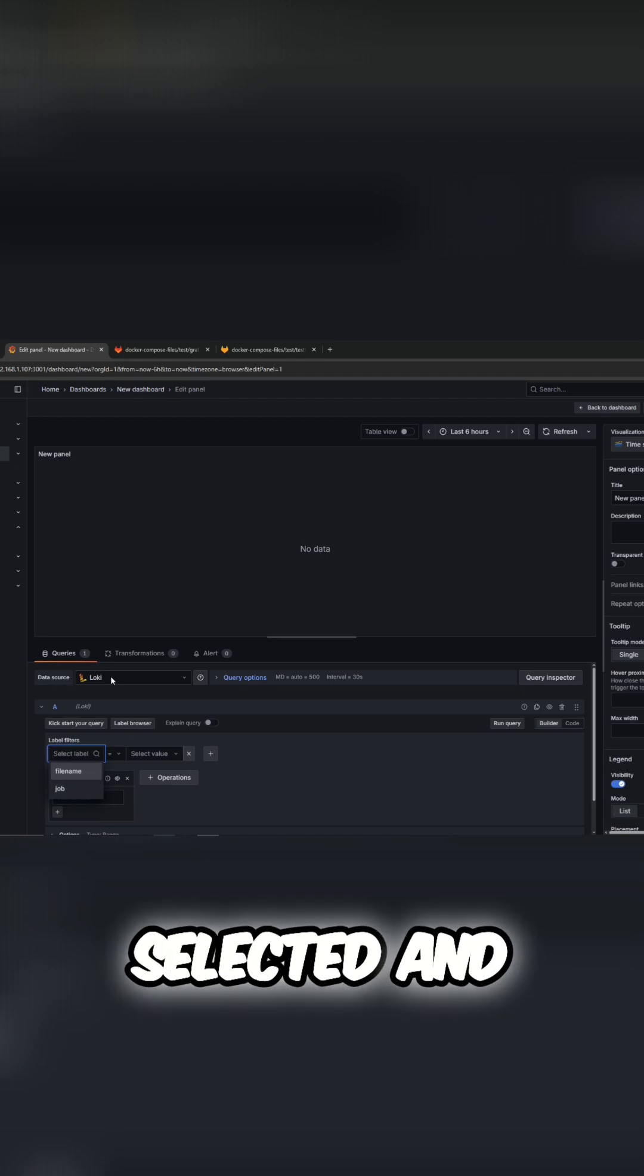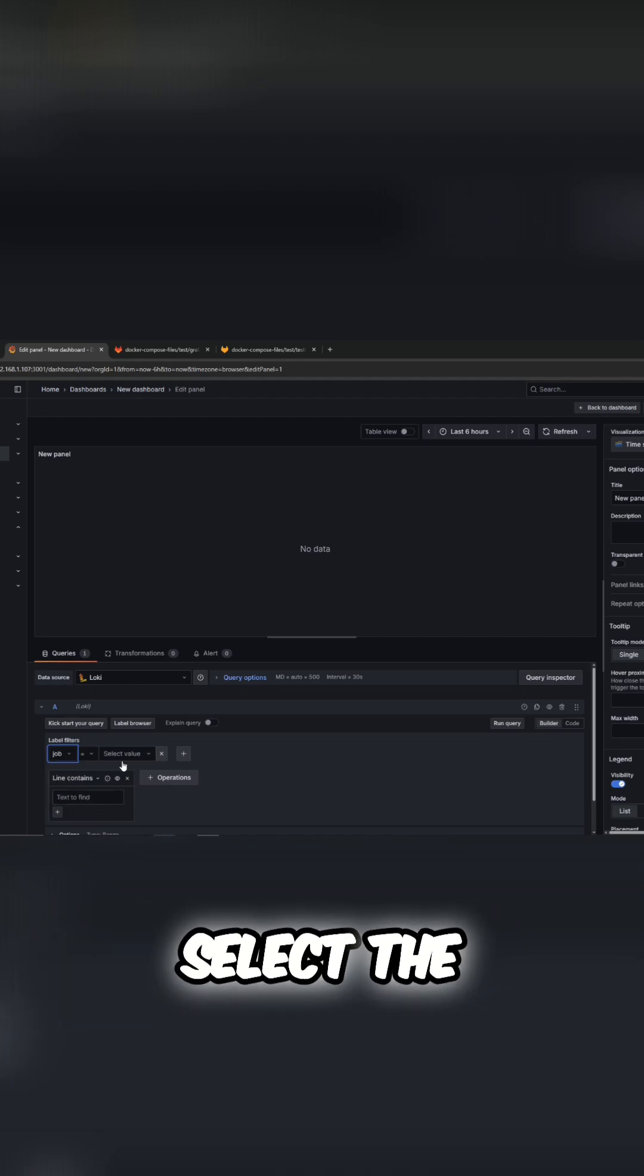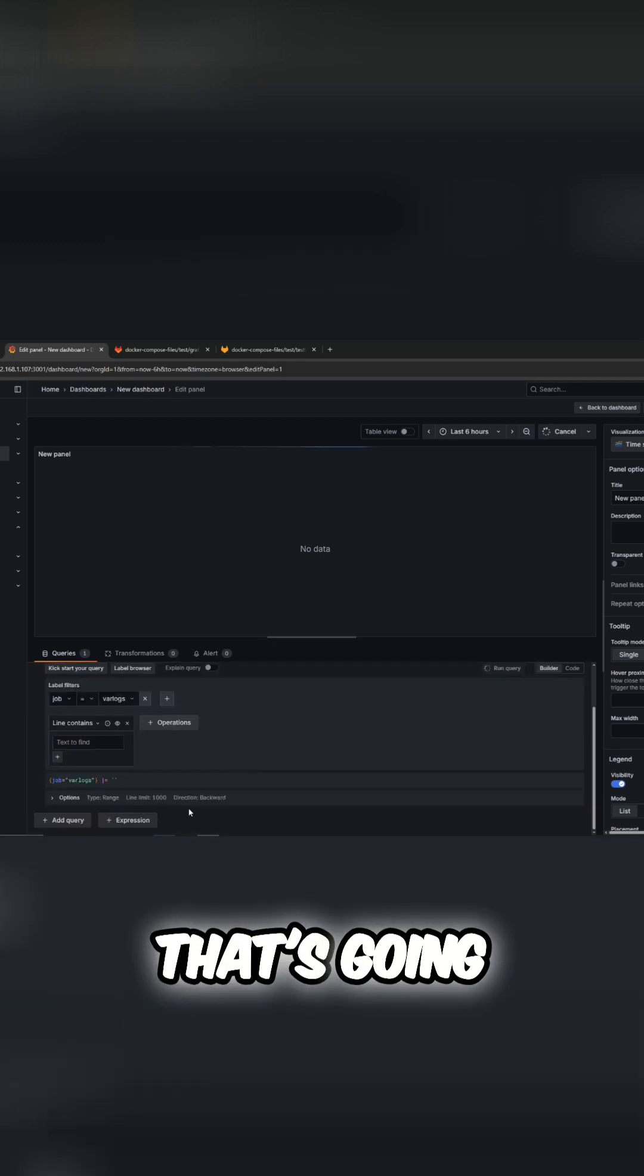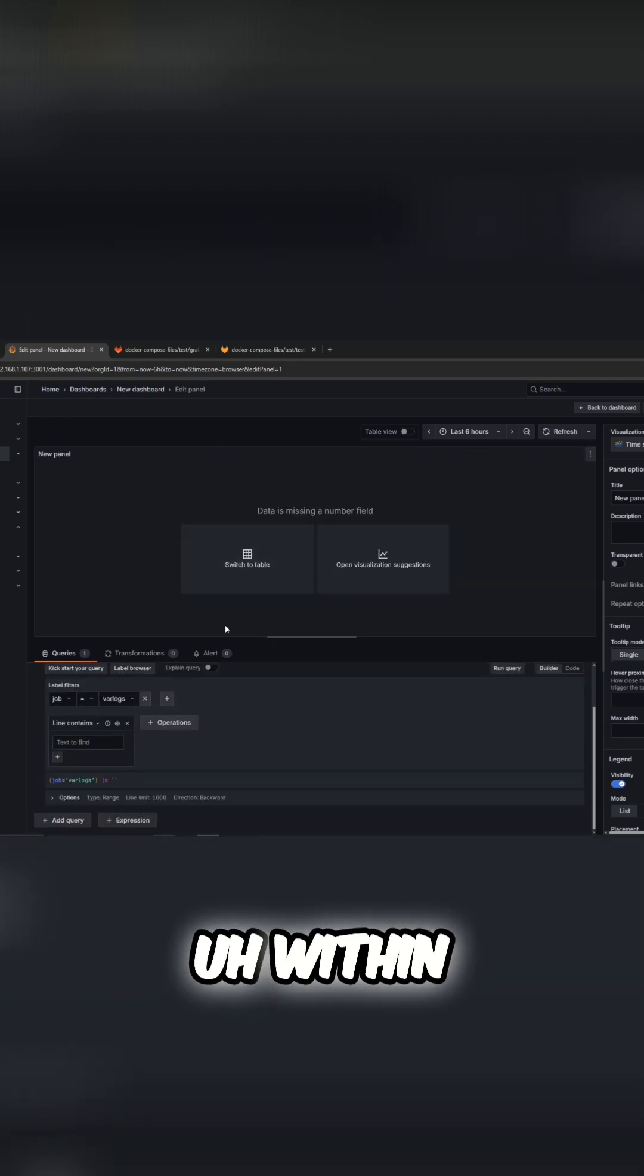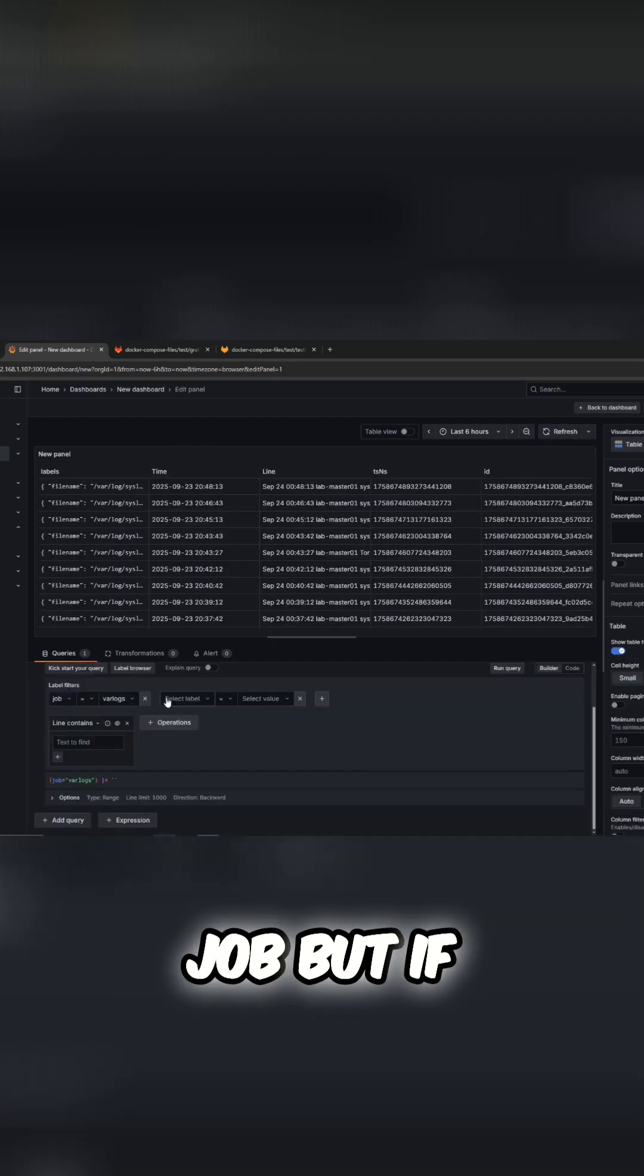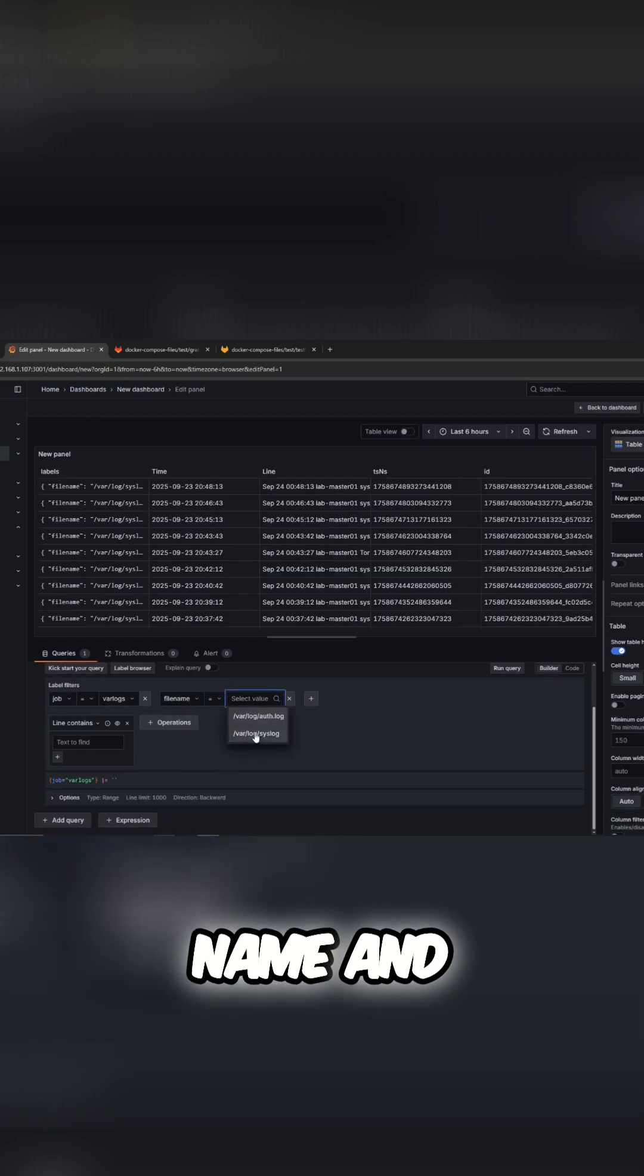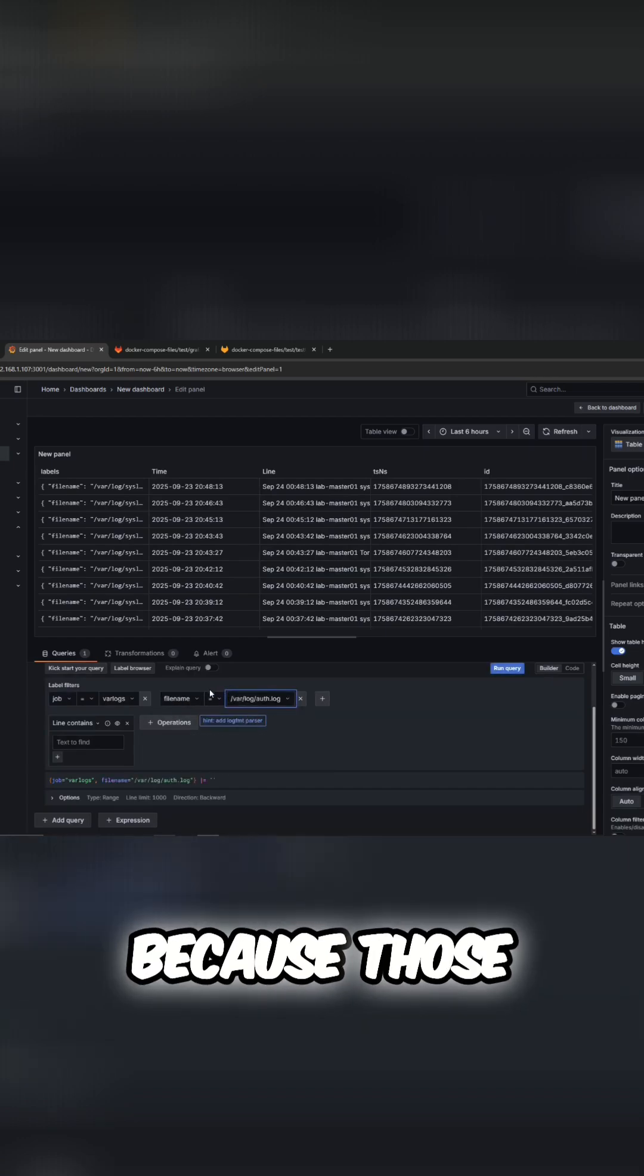In this case we're going to select the job var logs, run query, and that's going to give us everything within that job. But if we want to narrow it down even more, we could do filename and then select out of these two because those are the two that are in that log.